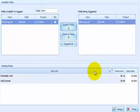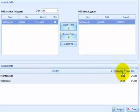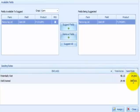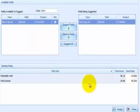Assign seed rates for each in-class soil type, keeping in mind the product that has been suggested for that field. Please note that you can assign different seeding rates to each product and field combination.